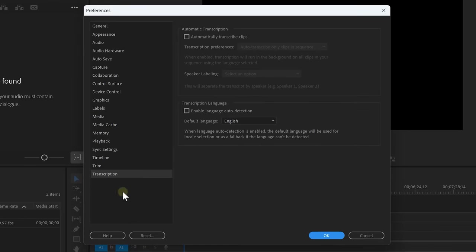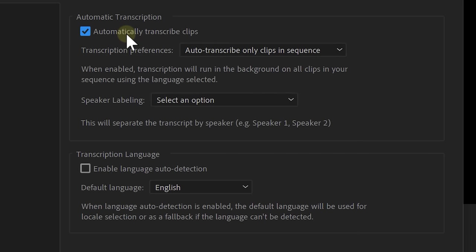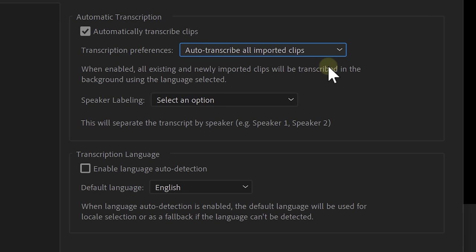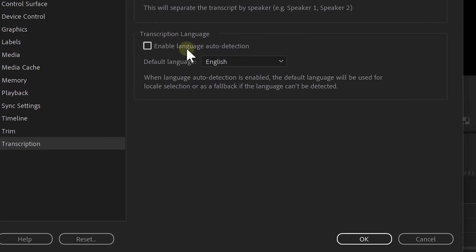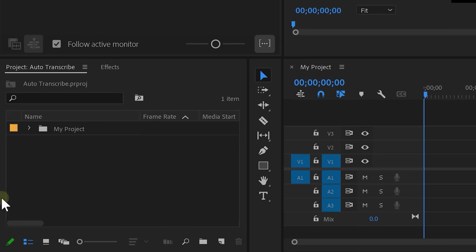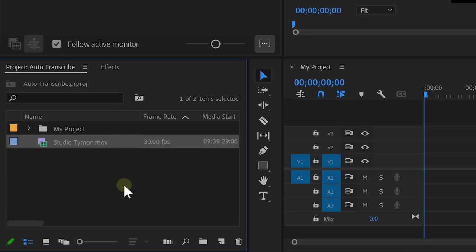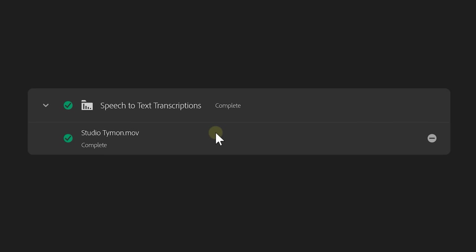Here, you can choose to automatically enable transcriptions. Then, you can of course choose to auto-transcribe your clips in the sequence or the timeline. But you can also select to all important clips. If you go down, you can choose to enable language detection. In my case, this is always gonna be English. Now, when you drag your clips inside Premiere, it will start transcribing automatically and on the top right, you can follow the process. But in the meantime, you can just continue your work.